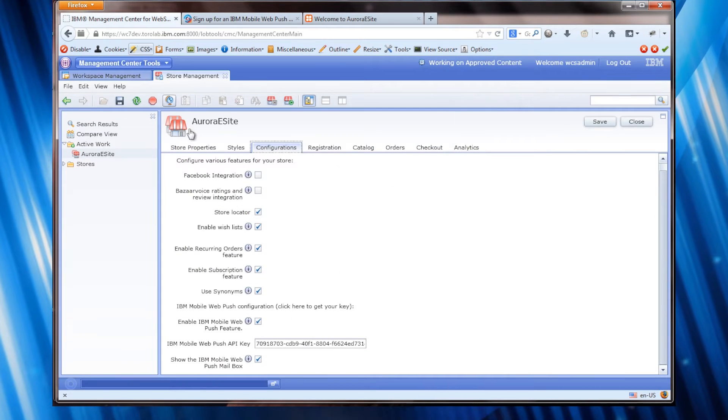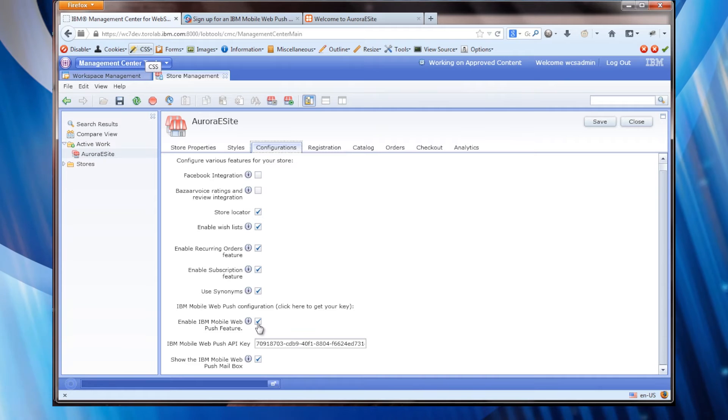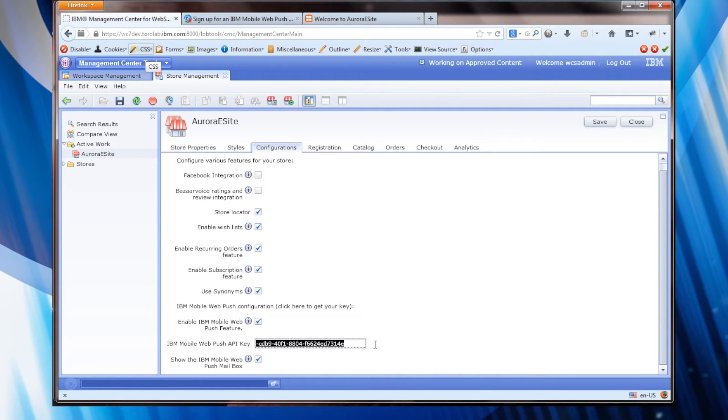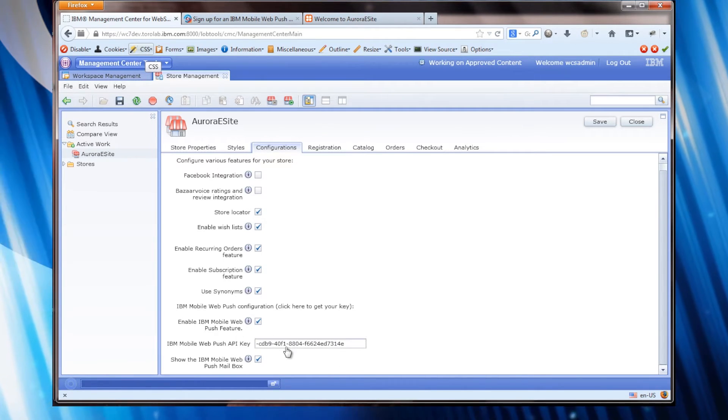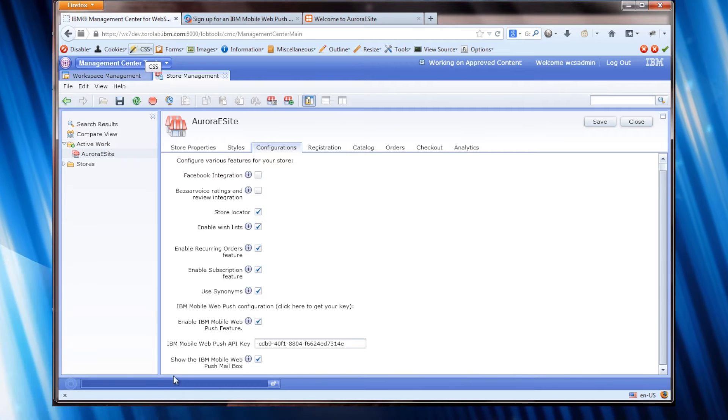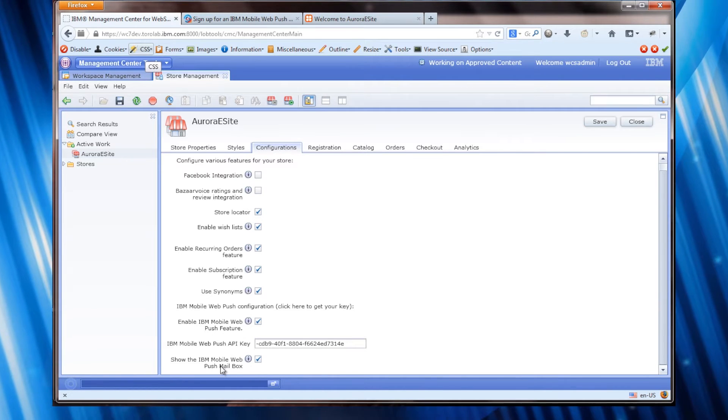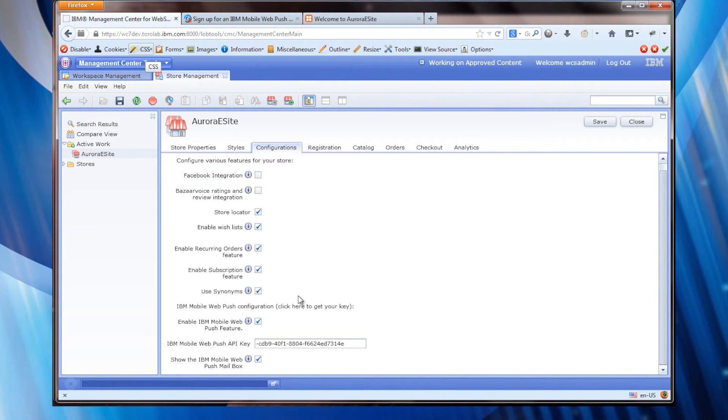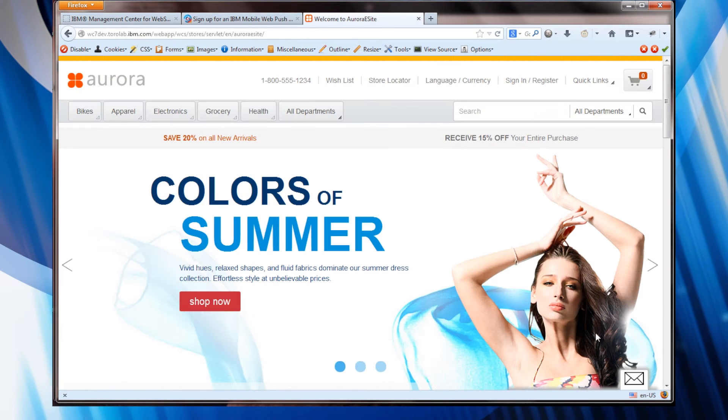And once you get your key you can enable this and then provide the key here. We can also optionally show the inbox down on the bottom which was down here.